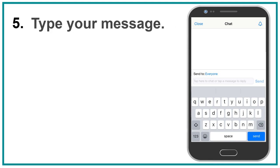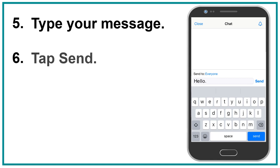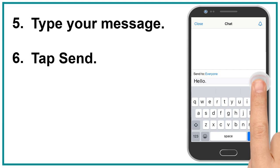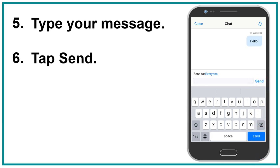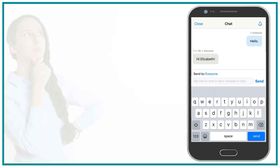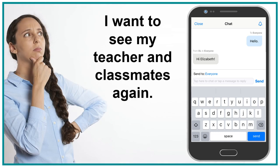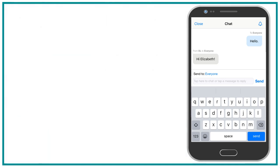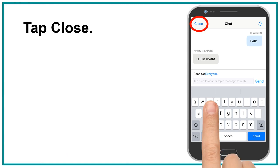Type your message, then tap send. Now your teacher and classmates can read your message. To see your teacher and classmates again, tap close.